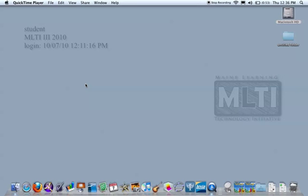I've created this short video for you to watch so that you will know how to use the Web History Viewer which is loaded onto the MLTI devices.